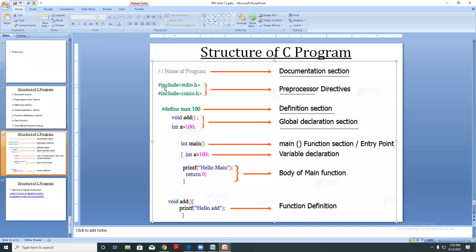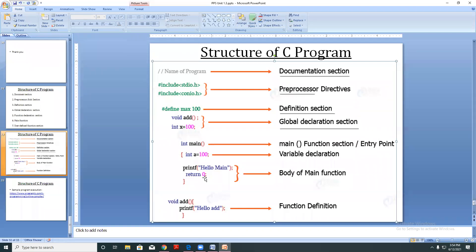Now two very important points in C programming language: C programming language is case sensitive, and its statements end with a semicolon. For example, if you write capital INT it won't be accepted — capital INT has a different meaning and small int has a different meaning.